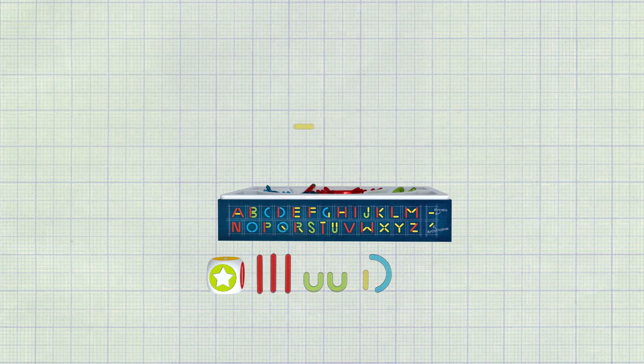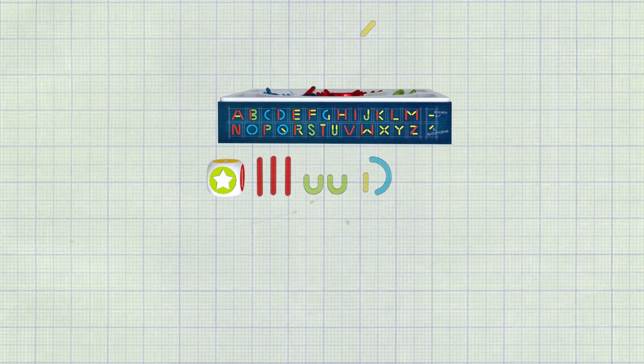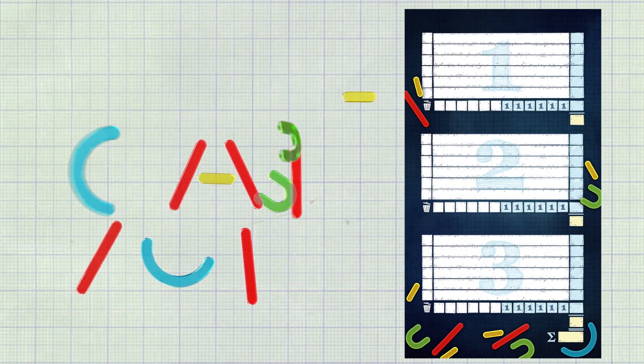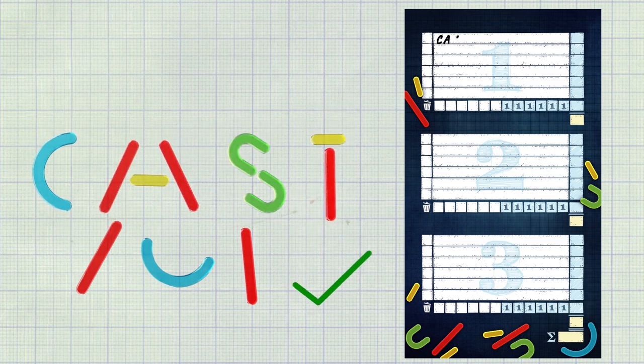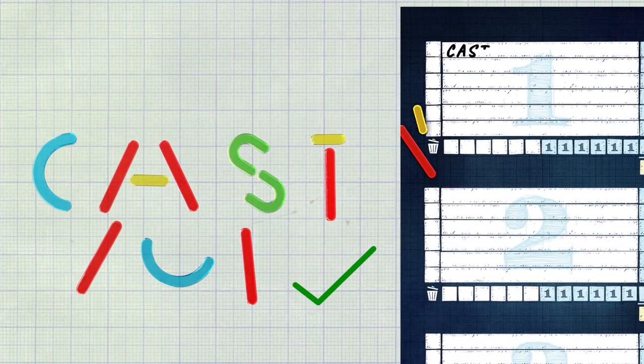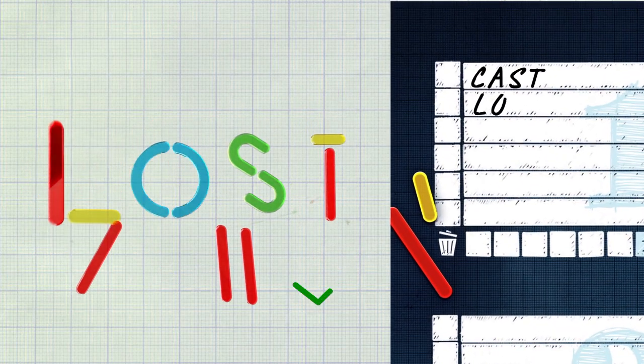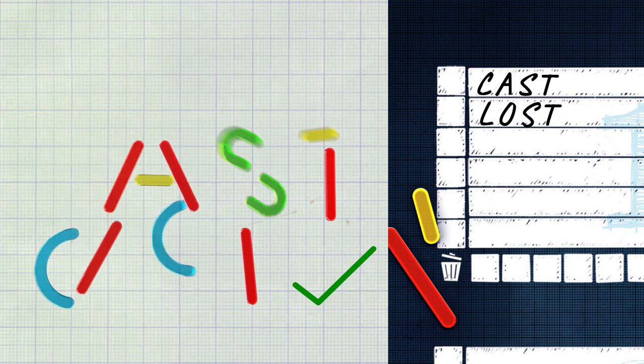Note that a hyphen and an apostrophe also count as letters. All players simultaneously create one word after another using all the letter pieces in their respective pools until one of them completes six words.